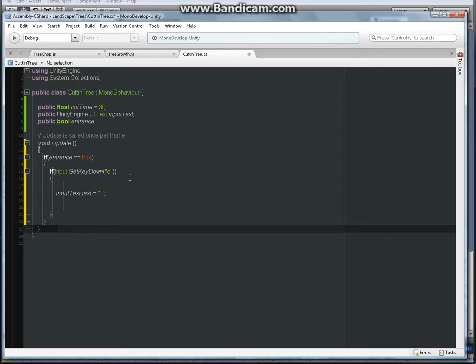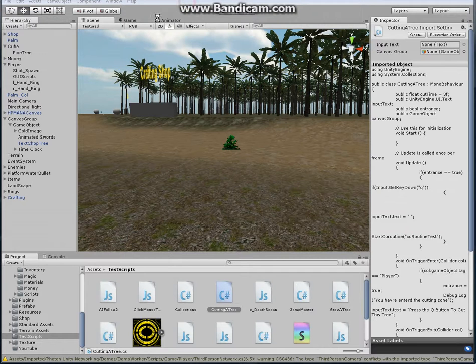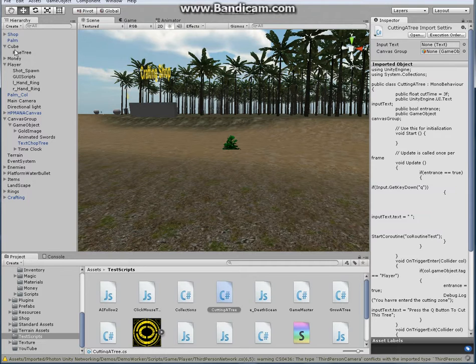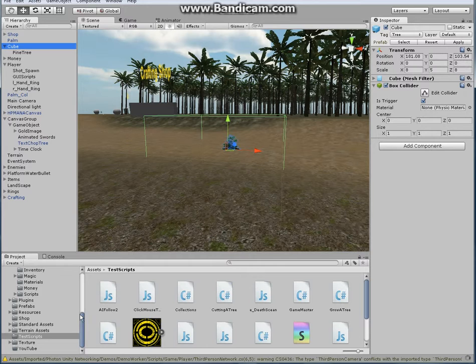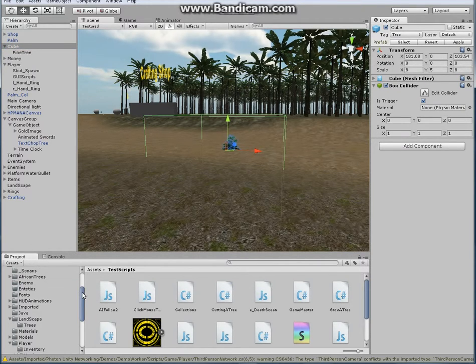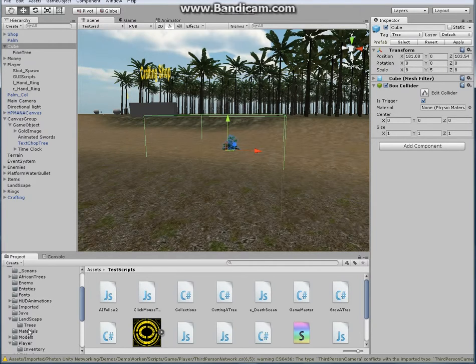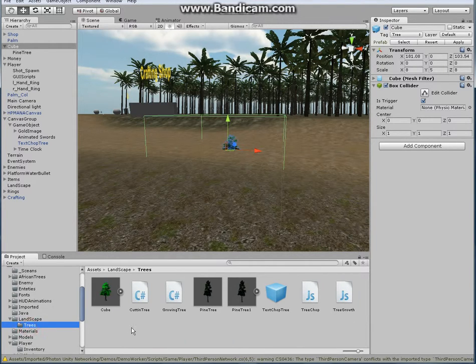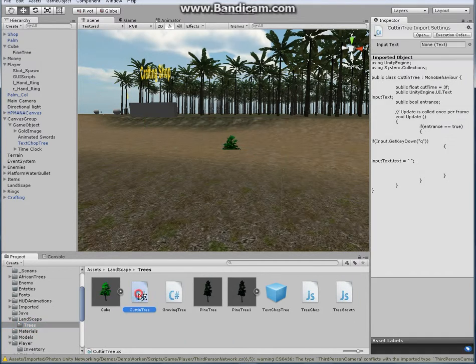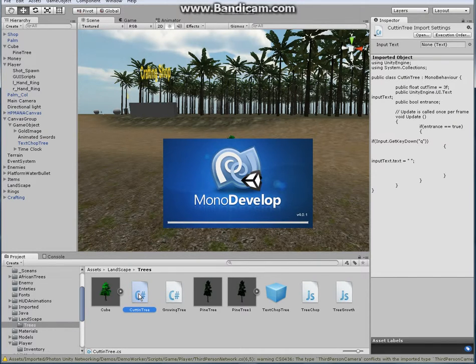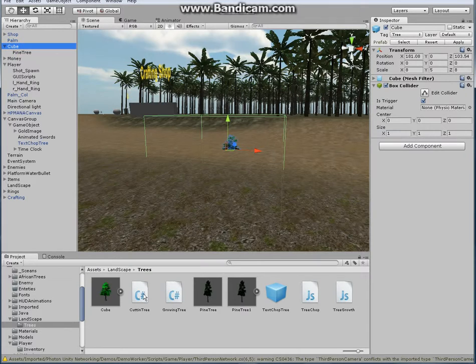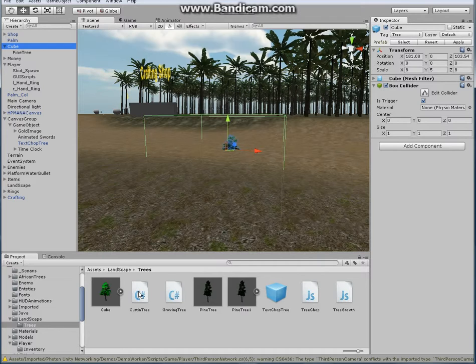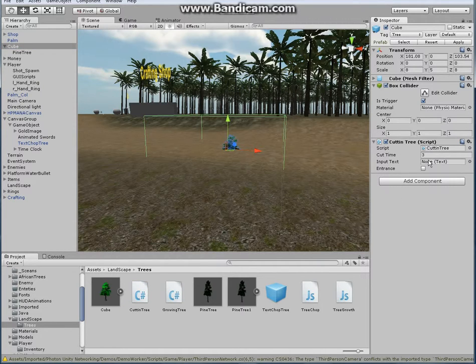So hit save, we can go to the Unity engine. Find the cube since we're going to cut the cube. Find - why is it froze there for a second? Find this new C# file. Click on cube, find the C# file that we just made, grab it, drop it into the inspector of the cube.